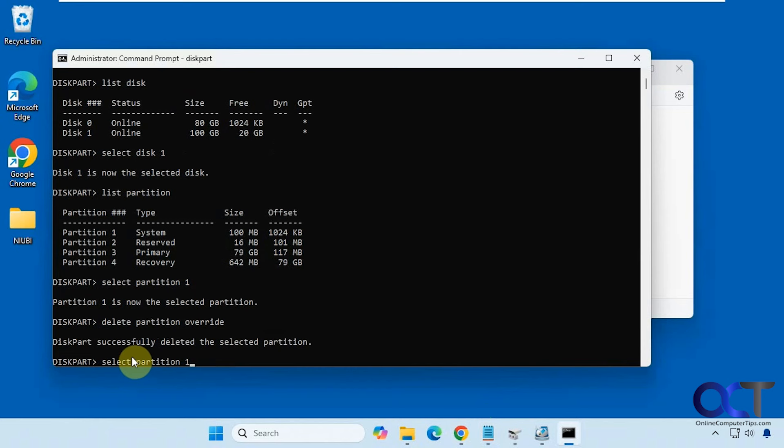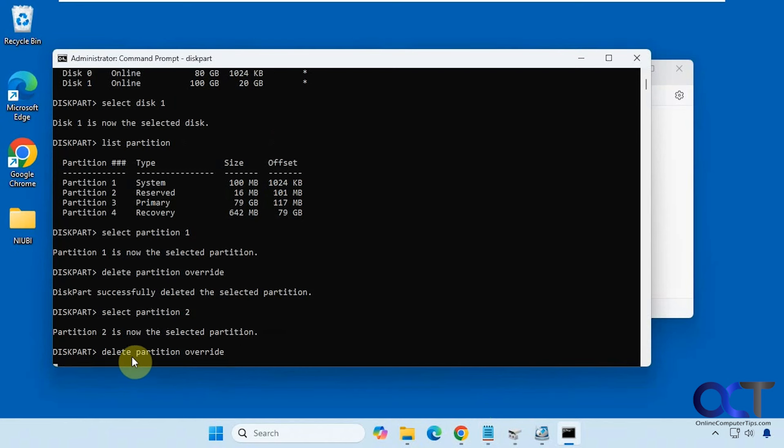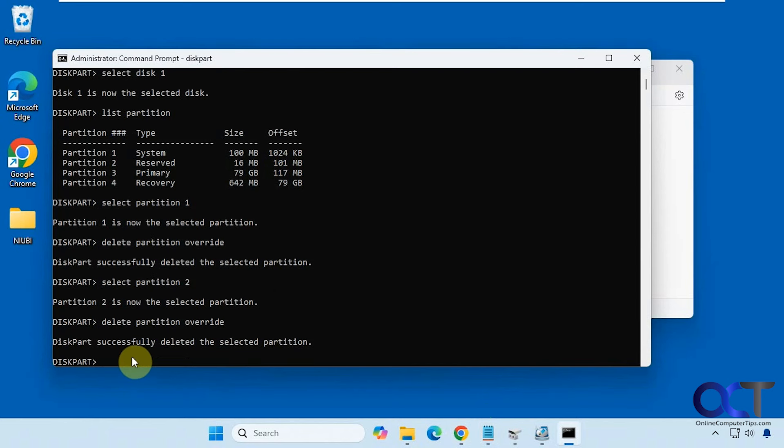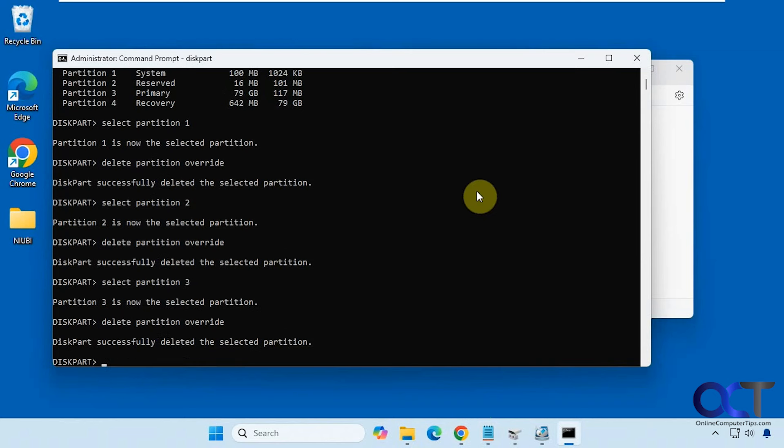Okay, so now we're going to select partition two. Now you can just use the up arrow on the keyboard to toggle through the previous commands here. Now we're going to do partition three. And then finally partition four.